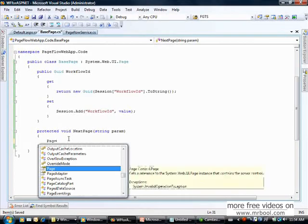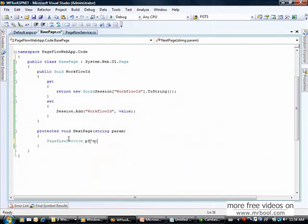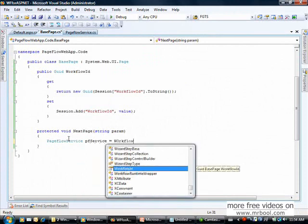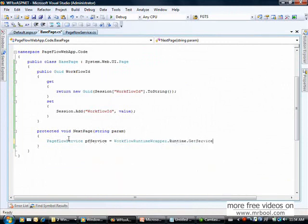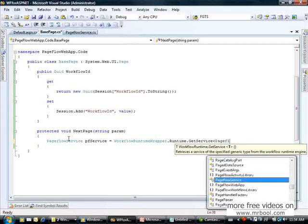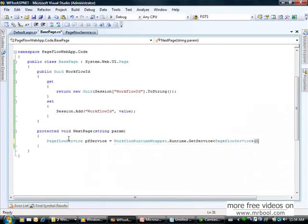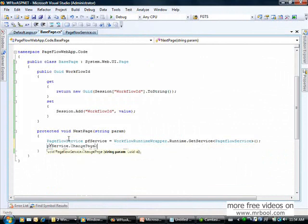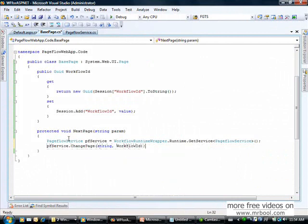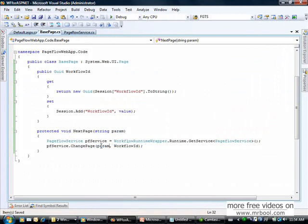In the NextPage method I retrieve the page flow service from the workflow runtime. Then I invoke change page passing the string param and the workflow ID. This method is now responsible for invoking the next page that the workflow will call.